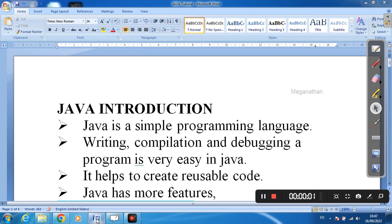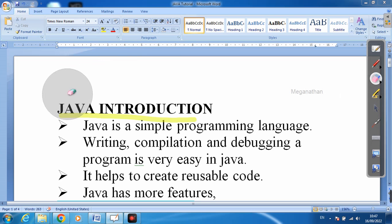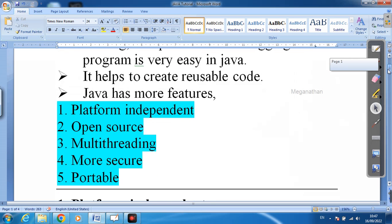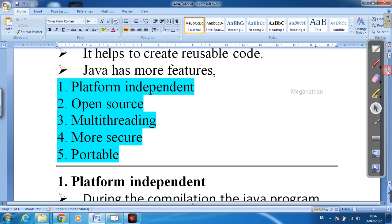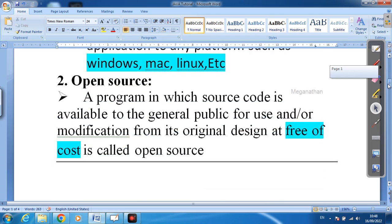Hi friends, in this video we are going to discuss the introduction of Java. Next we will discuss the features of Java — platform independent, open source, multi-threading, more secure, and portable — and we will discuss each of these in brief.